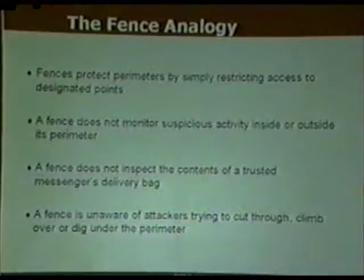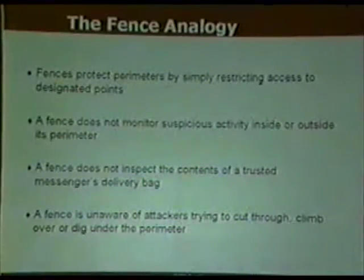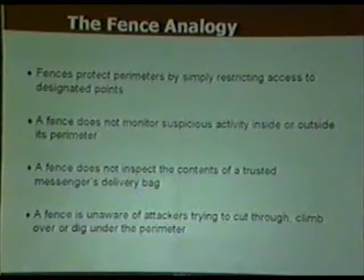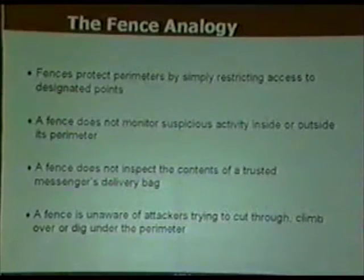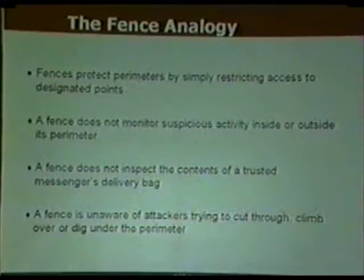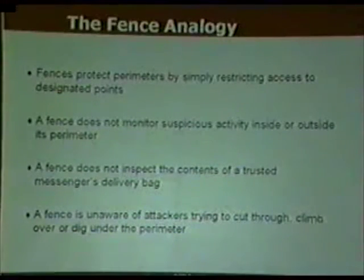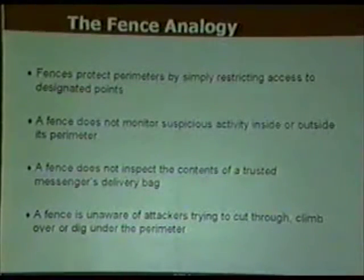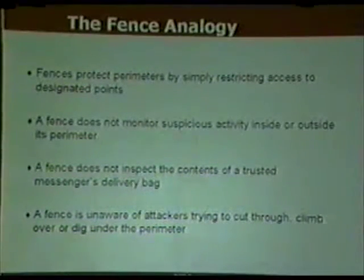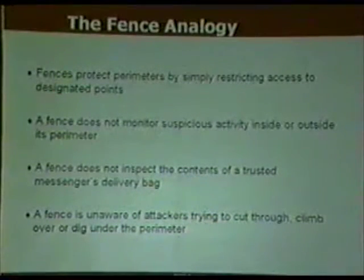The fence analogy is useful here: fences protect perimeters much like firewalls do, but they don't detect suspicious activity — that's what intrusion detection systems do. If someone has the right access but you don't know what they're carrying, that's operating like a firewall. If you could see the contents after granting access, that would be more like intrusion detection.